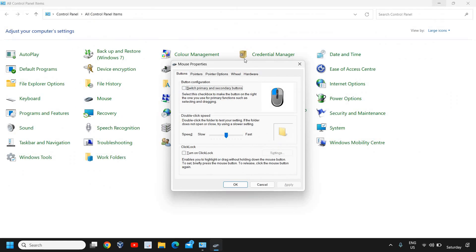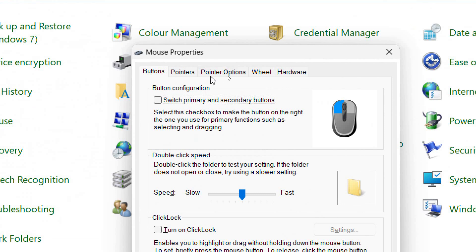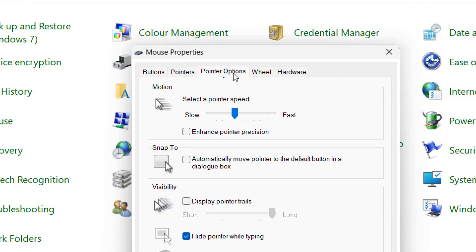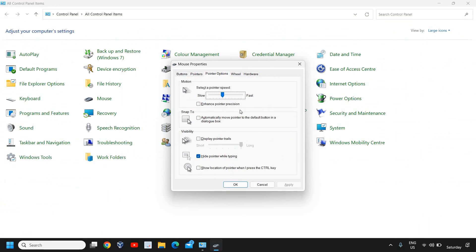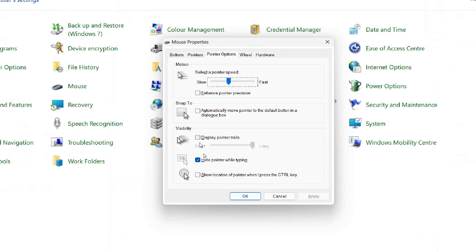Here we are looking for Pointer Options. Here we need to uncheck Snap to and Visibility. These two should be unchecked.